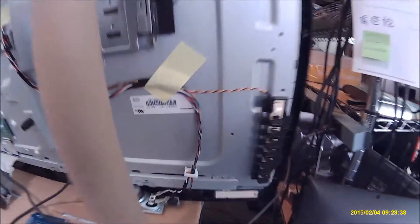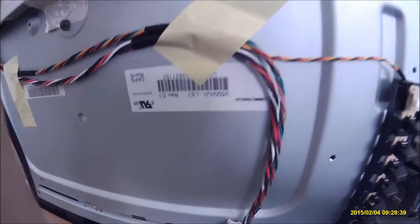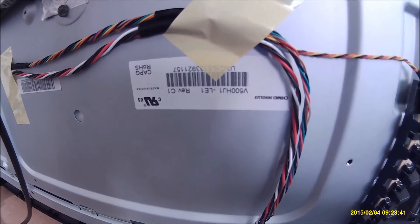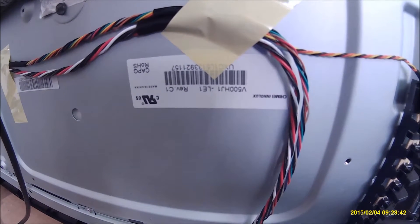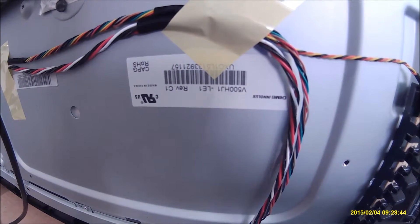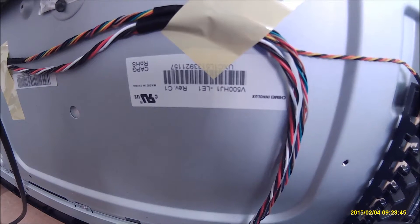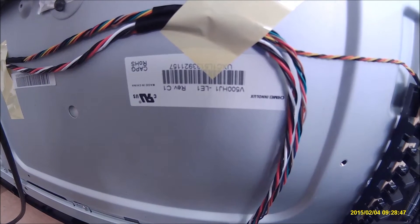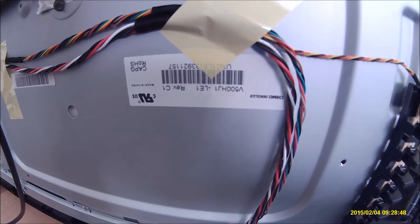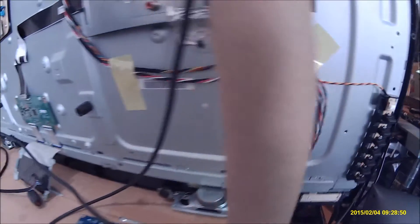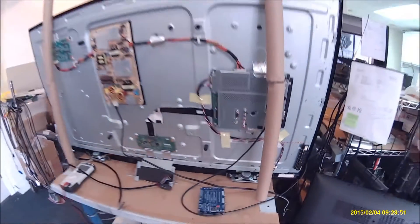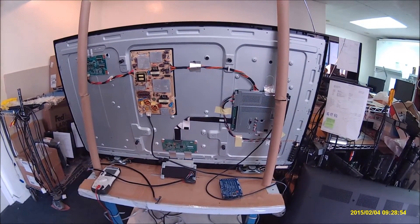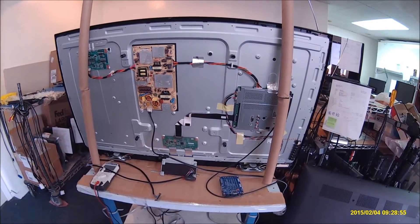It's using a LED screen part number made by Chi Minh. The part number for the TV screen is V500HJ1-LE1. The problem with this TV is the color is distorted.